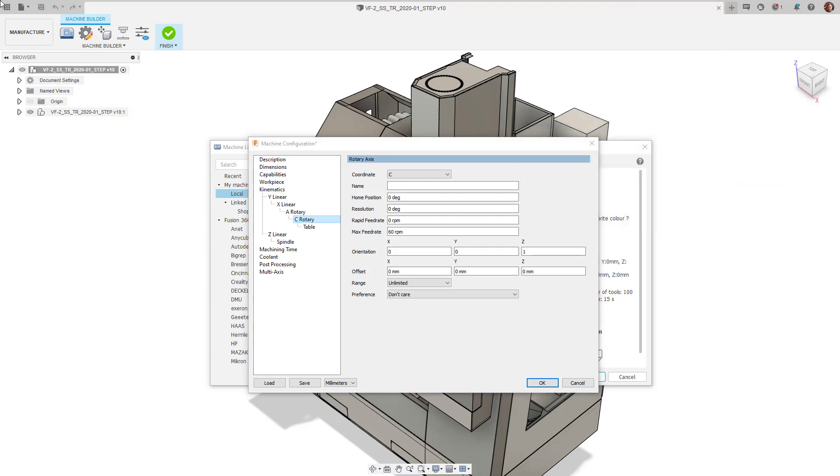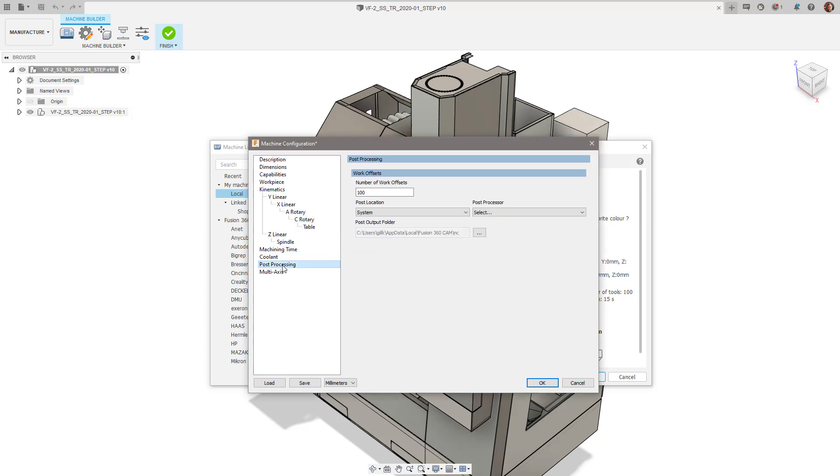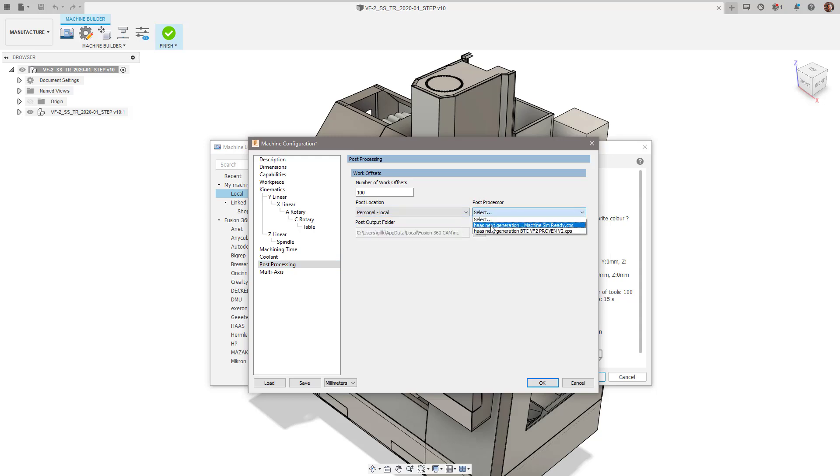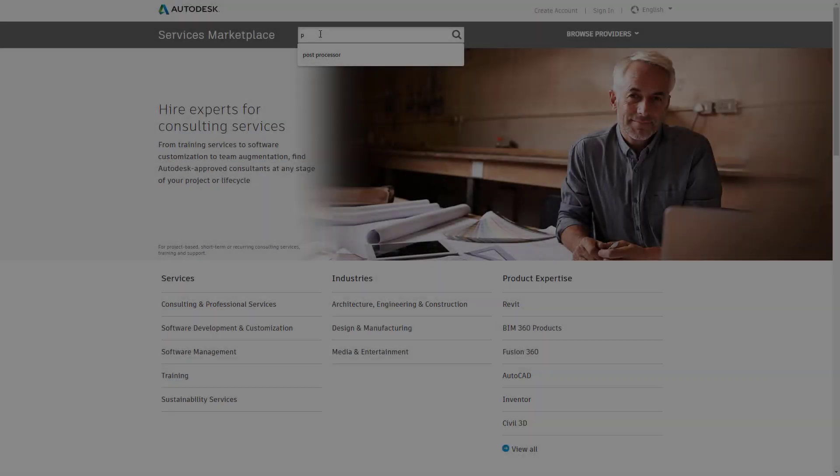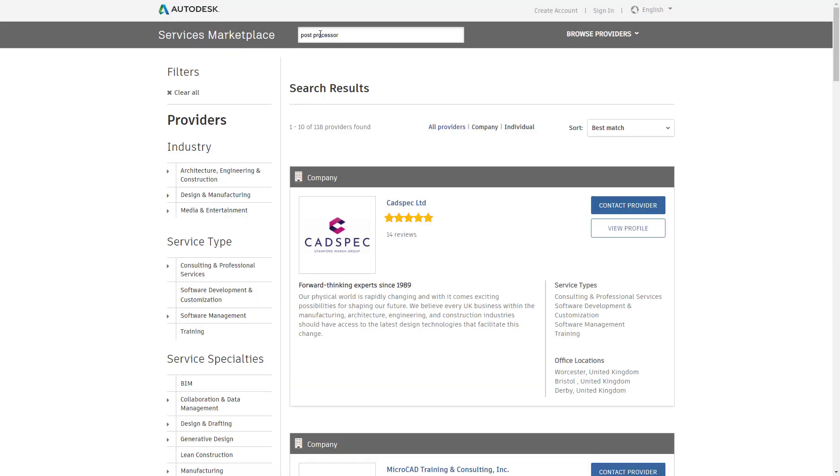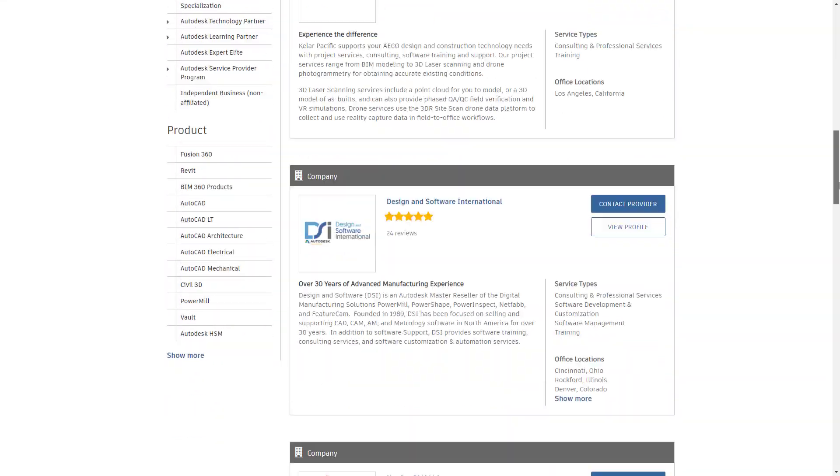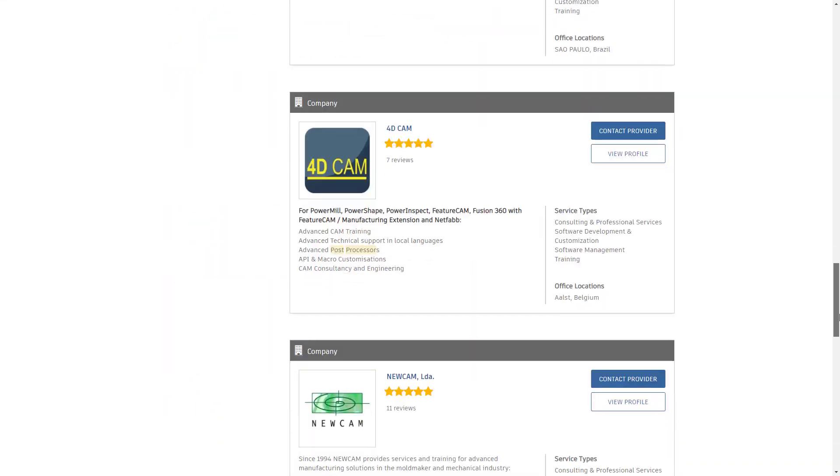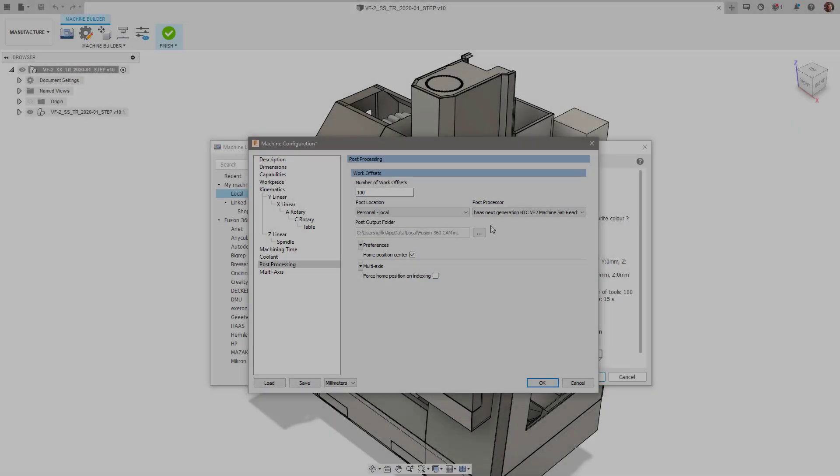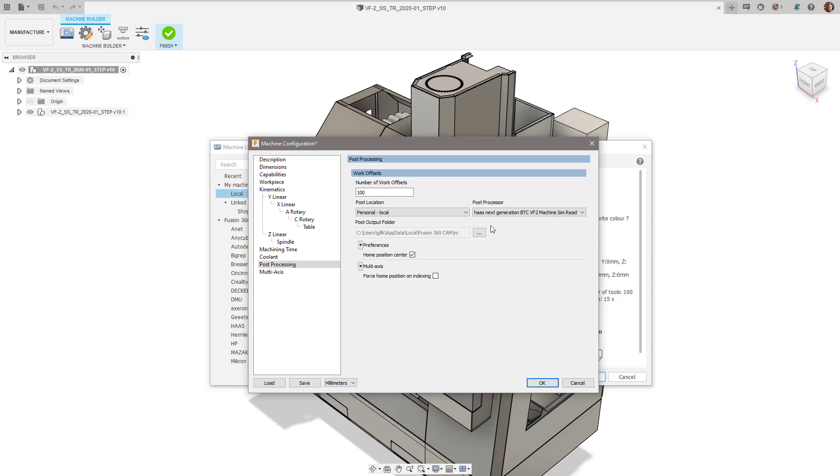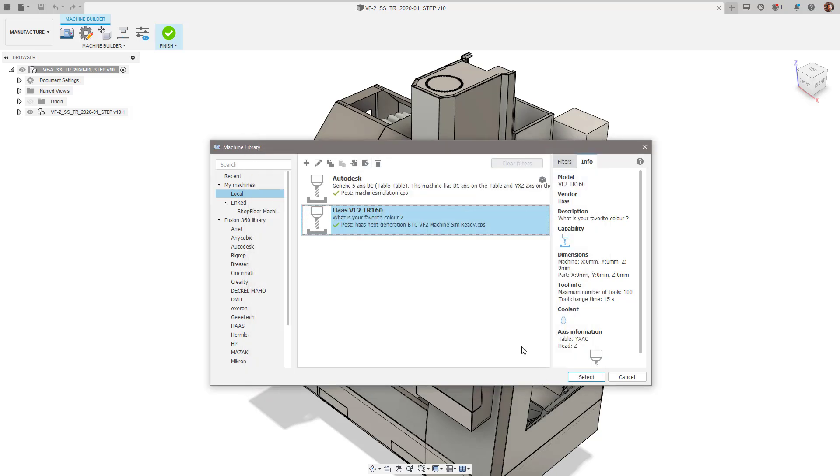Here, we need to allocate a machine simulation enabled post processor to our machine kinematics file, as the toolpath information is first passed through the post processor before being displayed in the machine simulation, to give the most accurate results. For more information about how to get your post processor machine simulation ready, click the link in the description below or visit the Autodesk services marketplace to get help with modifying your post processor. Now that we have assigned the post, click on the OK button to create the file.